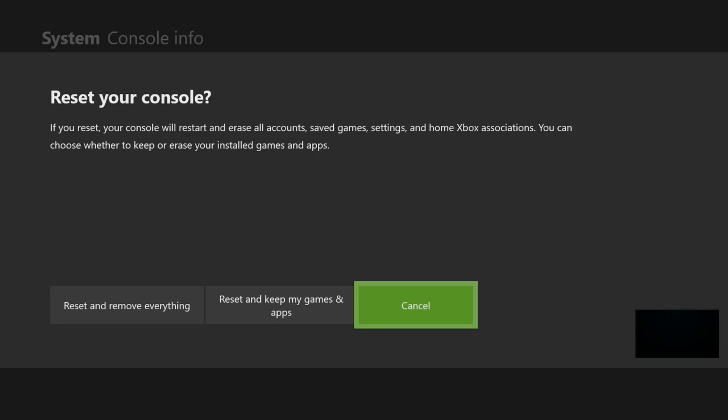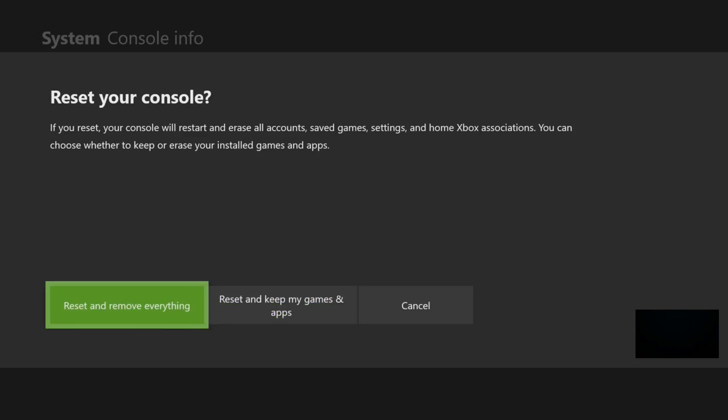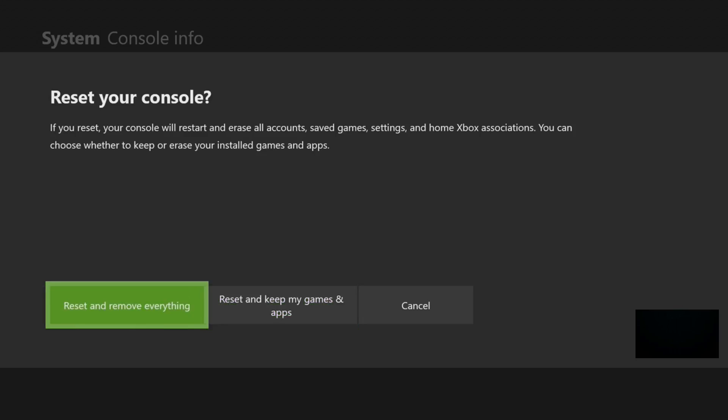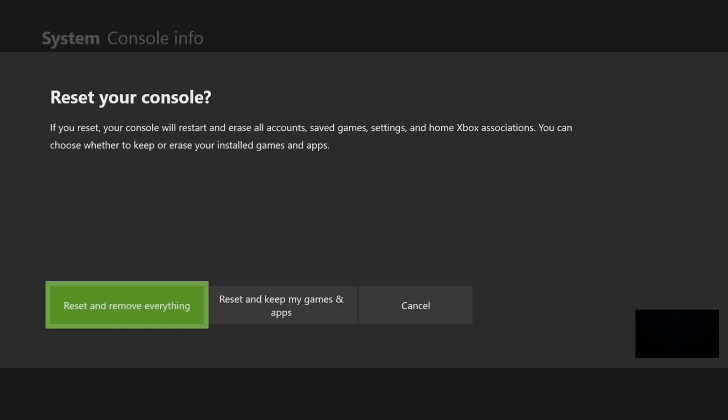All you're going to do from this point is reset your console by going to one of these options. If you go to Reset and Remove Everything, this is the setting you want if you want to remove every single setting, delete the apps, everything. You're not deleting the games that's on your profile, you're basically just cleaning the system. So you want to go to Reset and Remove Everything.